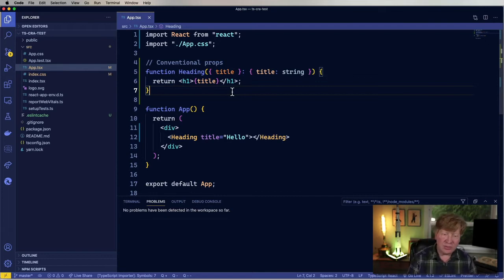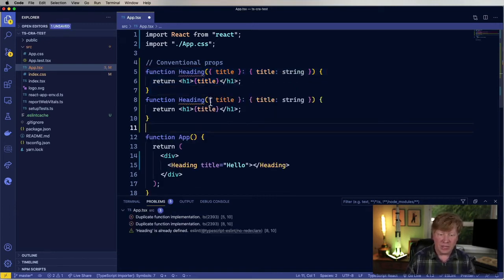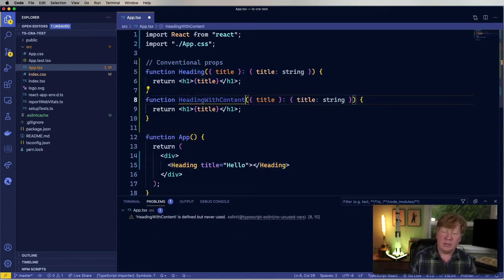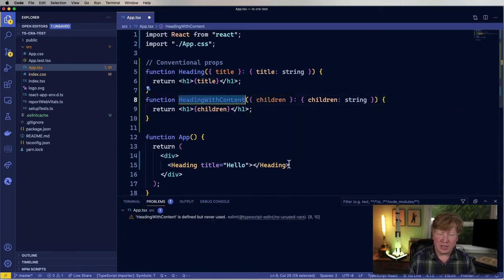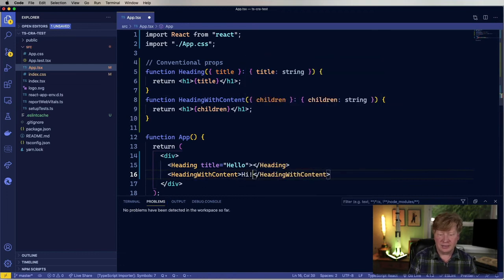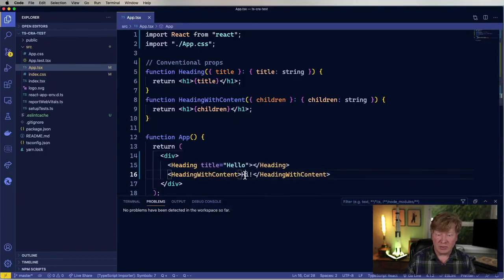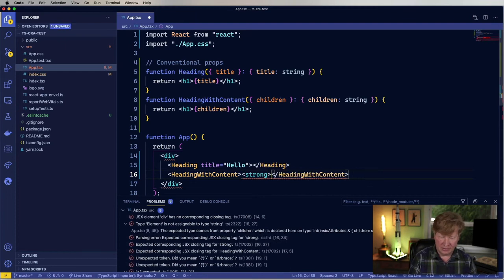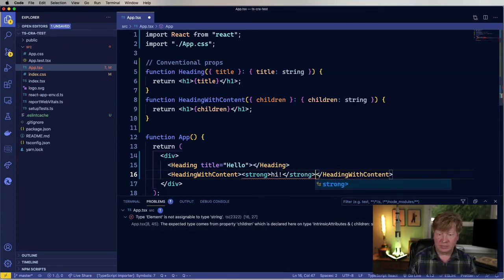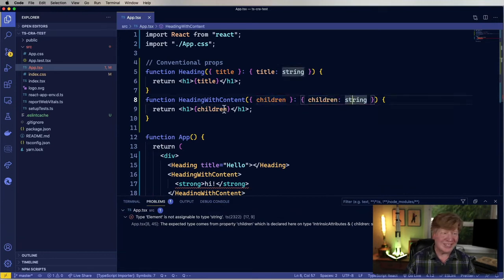Let's have a container where the title is whatever the child element is inside. I'll call this heading with content and say that there are children, and we'll start off with a string. It does work automatically making sure it's a piece of string. But if I were to do something like a strong tag wrapping it, that doesn't work — because the type of element is not assignable to a string. It's expecting that children is a string when it's not.